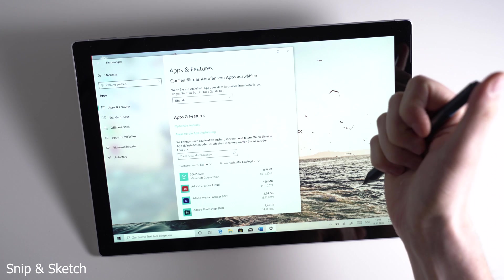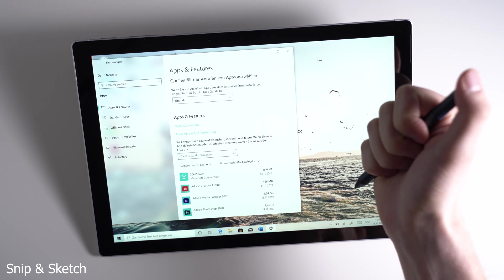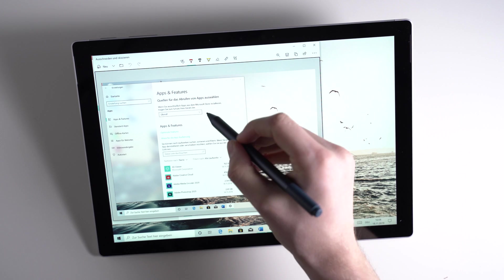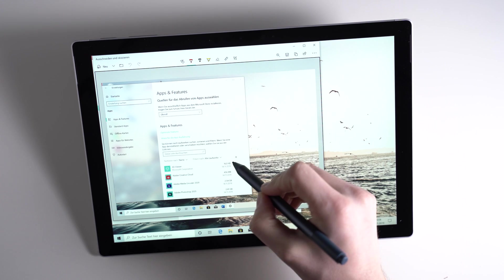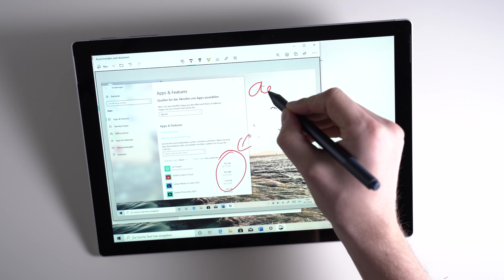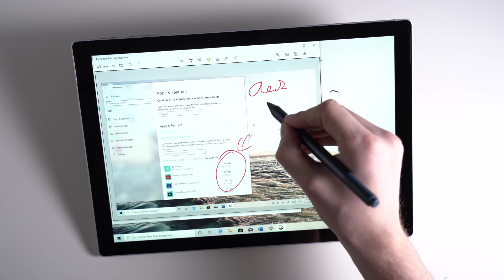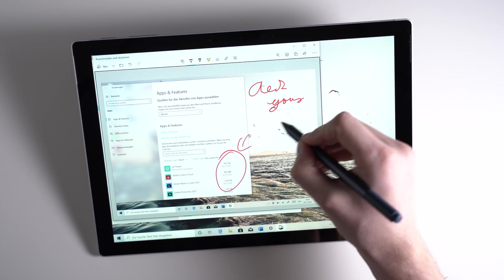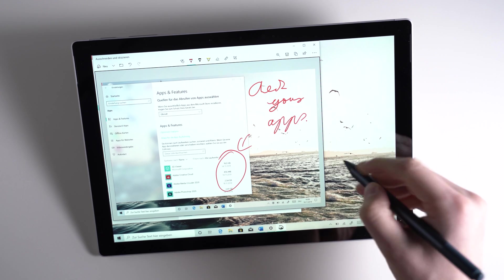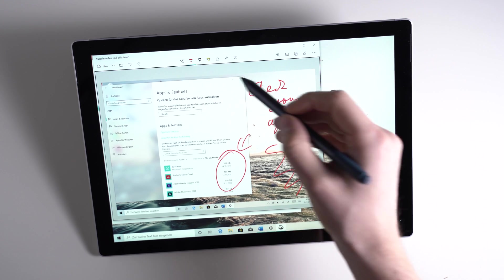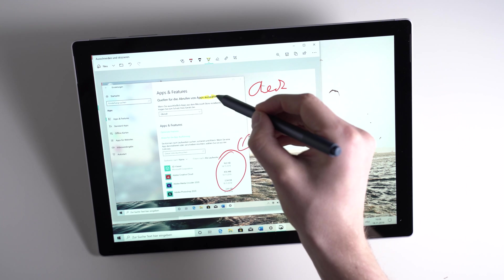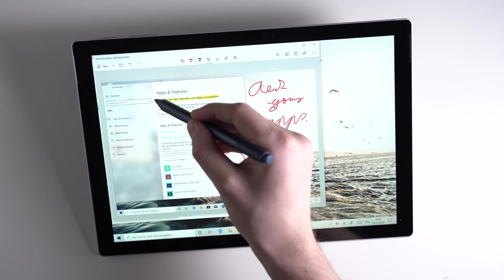With the app Snip and Sketch you can take a screenshot of the whole screen or cut out a part of your screen. Once you've done that you can add handwriting or sketches and you can even use a ruler for drawing. You can launch the app using the start menu or with the keyboard shortcut Windows key Shift plus S. If you own the Surface Pen, you can also double press the eraser button on the back. You can adjust that in the settings.